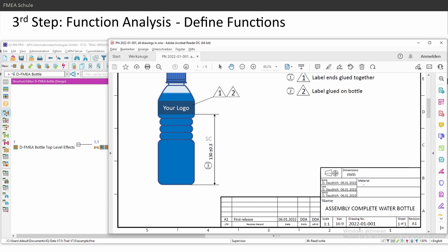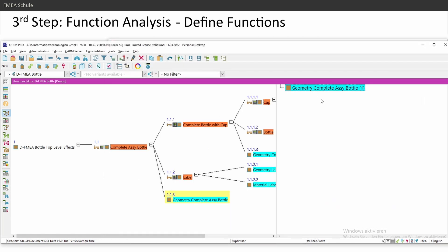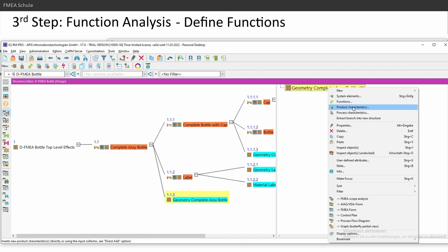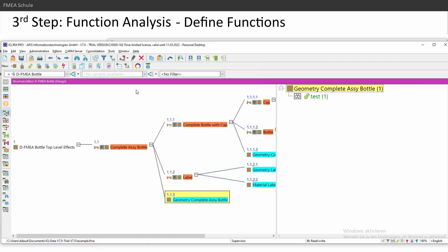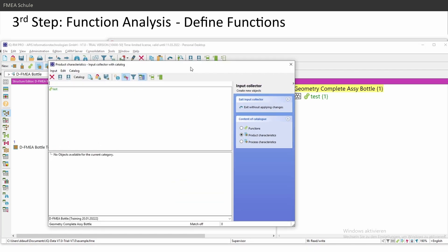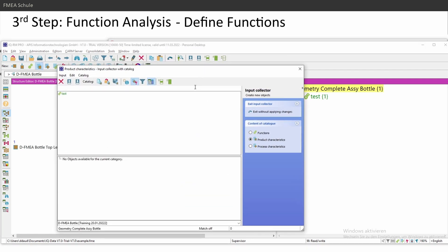I'll name this dimension 'distance between lower edge of the bottle to the lower edge of the logo.' You have here options for functions and product characteristics — I'll use the product characteristics icon, or you can right-click for the same options. There is a small difference: functions are shown in green, while product characteristics have a different color and different features.